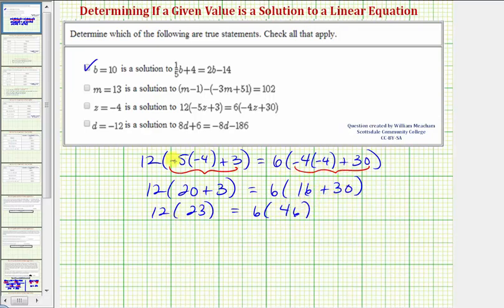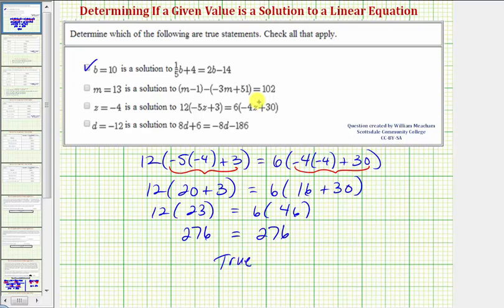Well, 12 times 23 is equal to 276, and 6 times 46 is also equal to 276. So because this is true, z equals negative 4 is a solution to the equation, and therefore the statement is true.